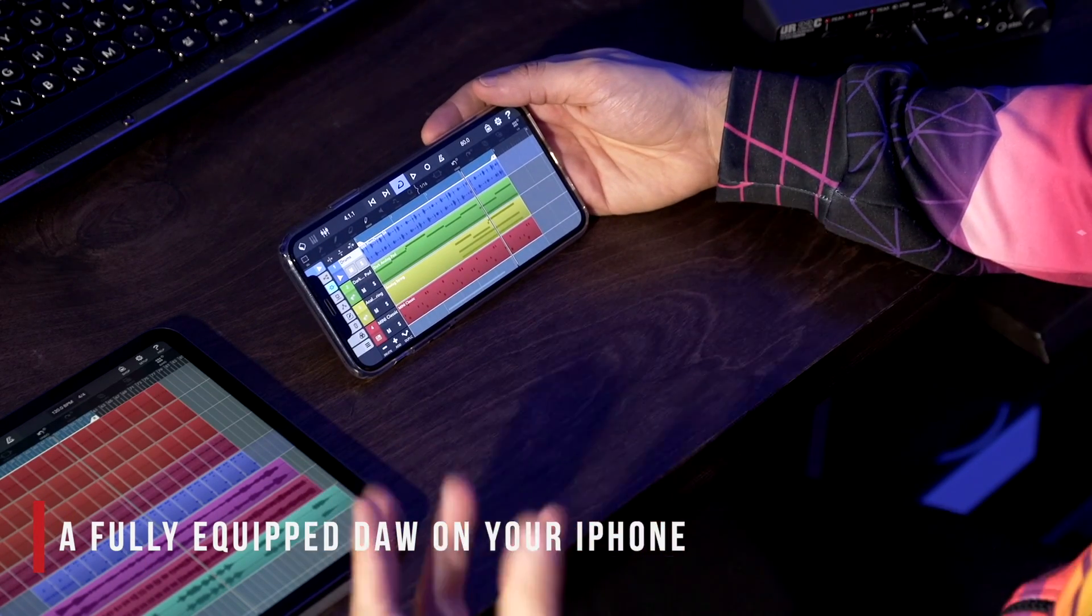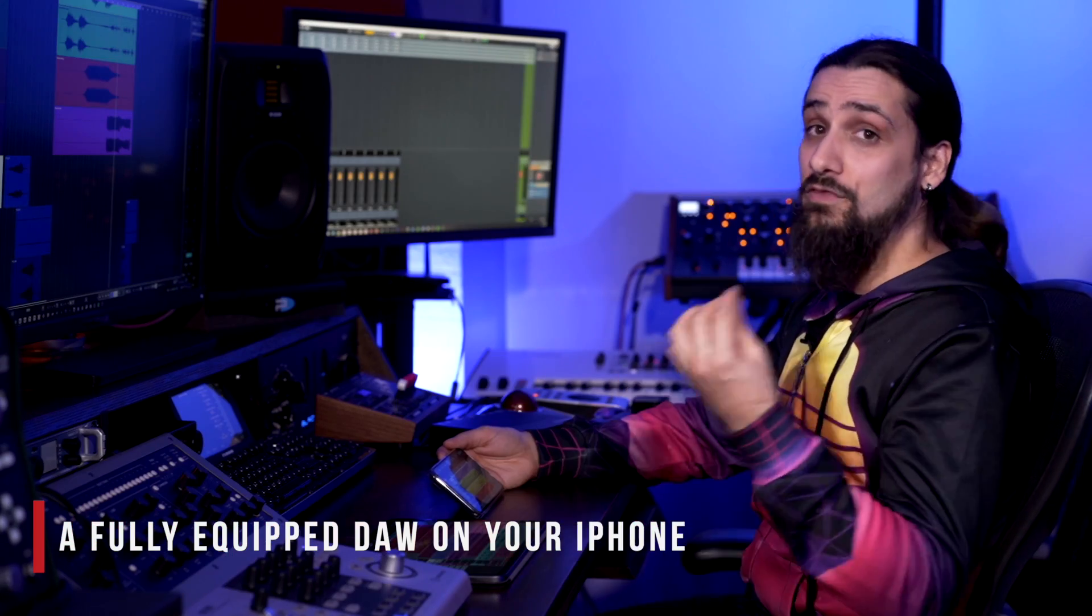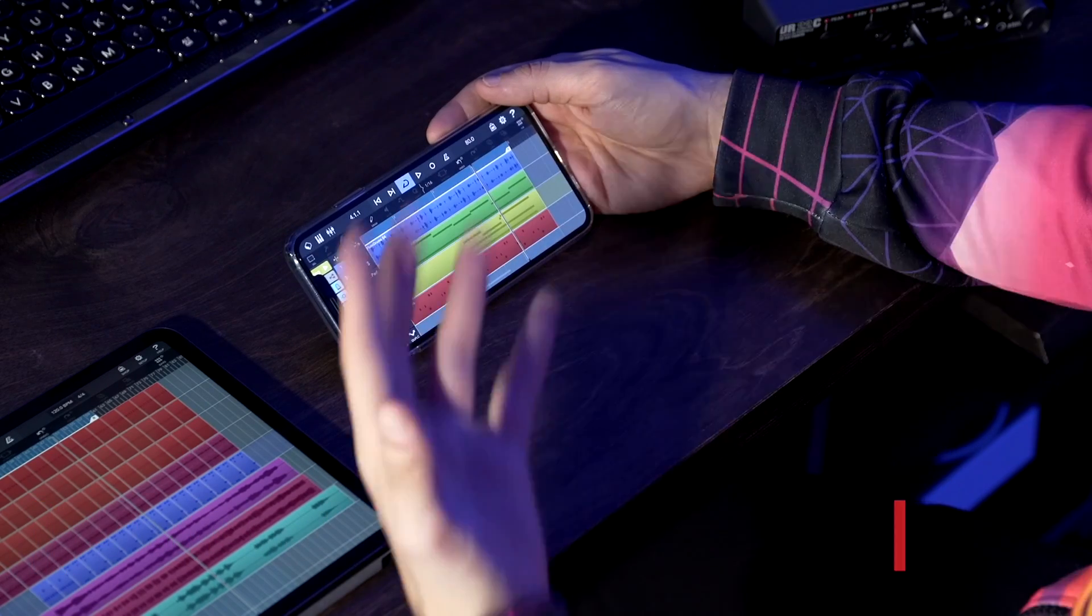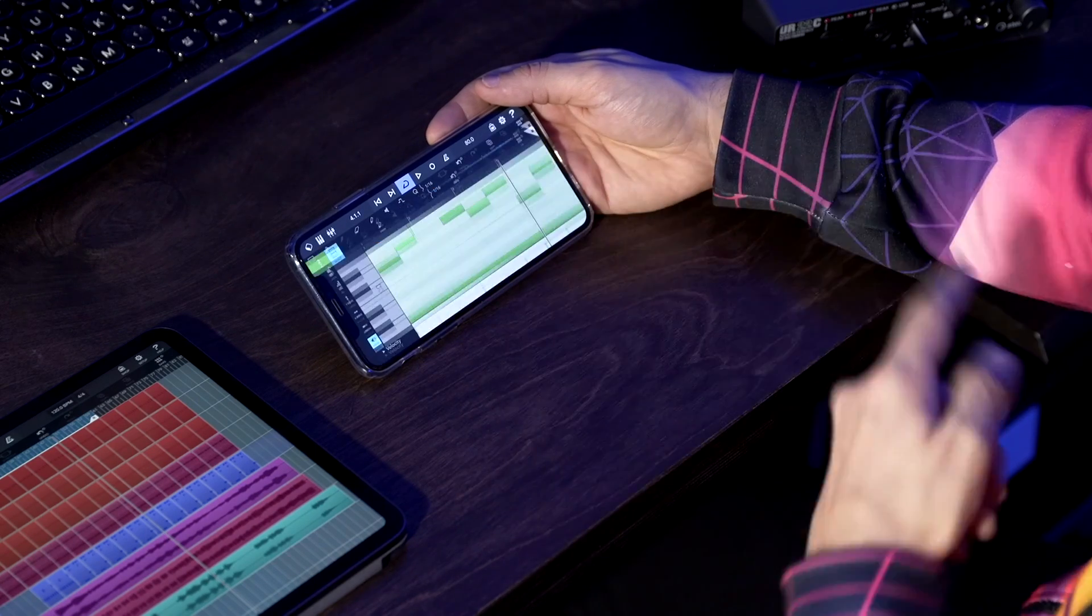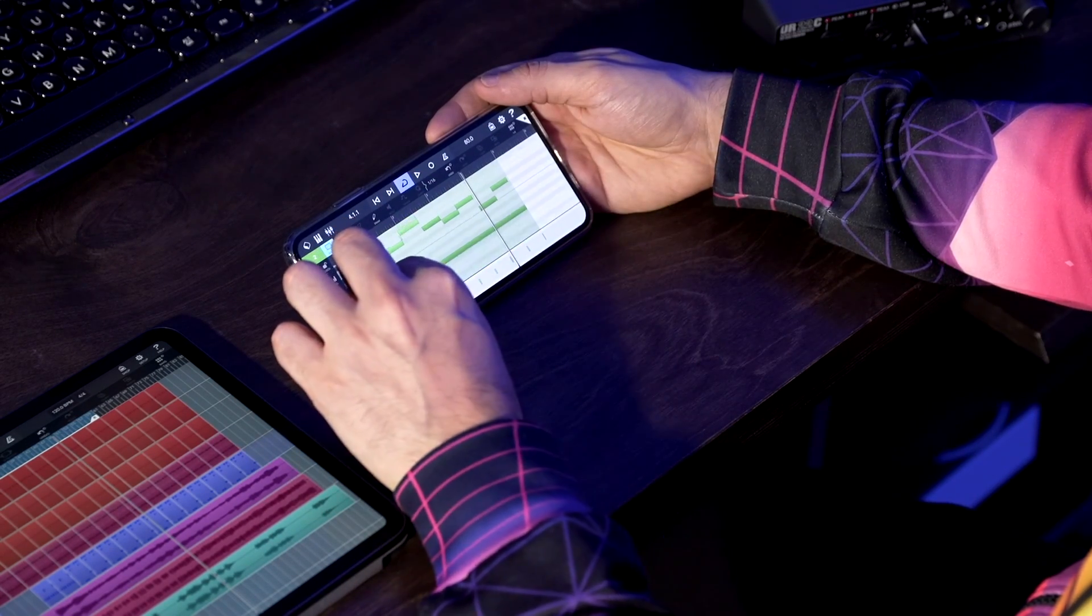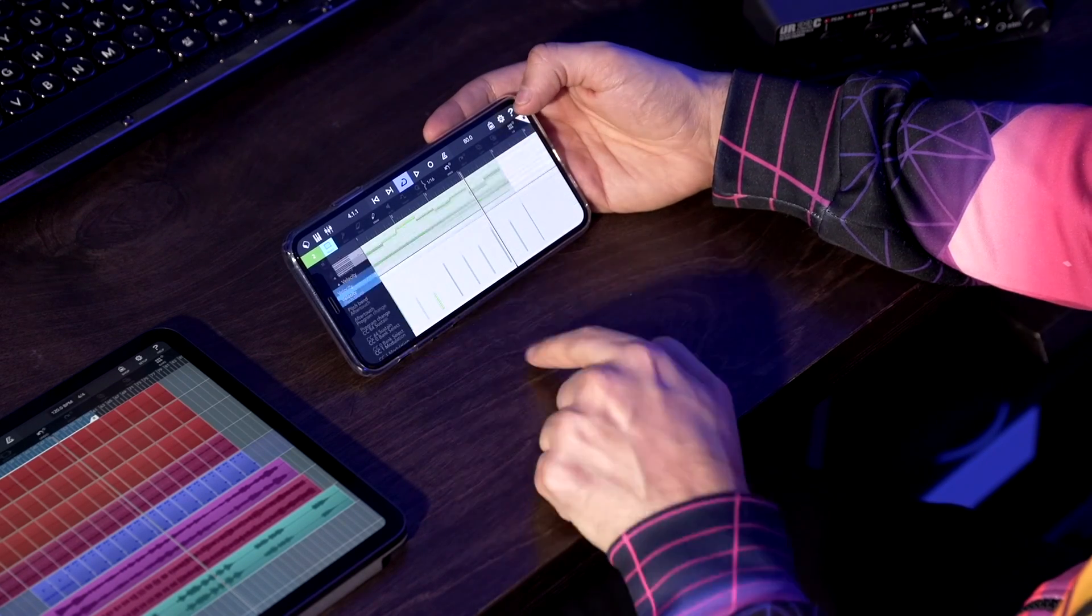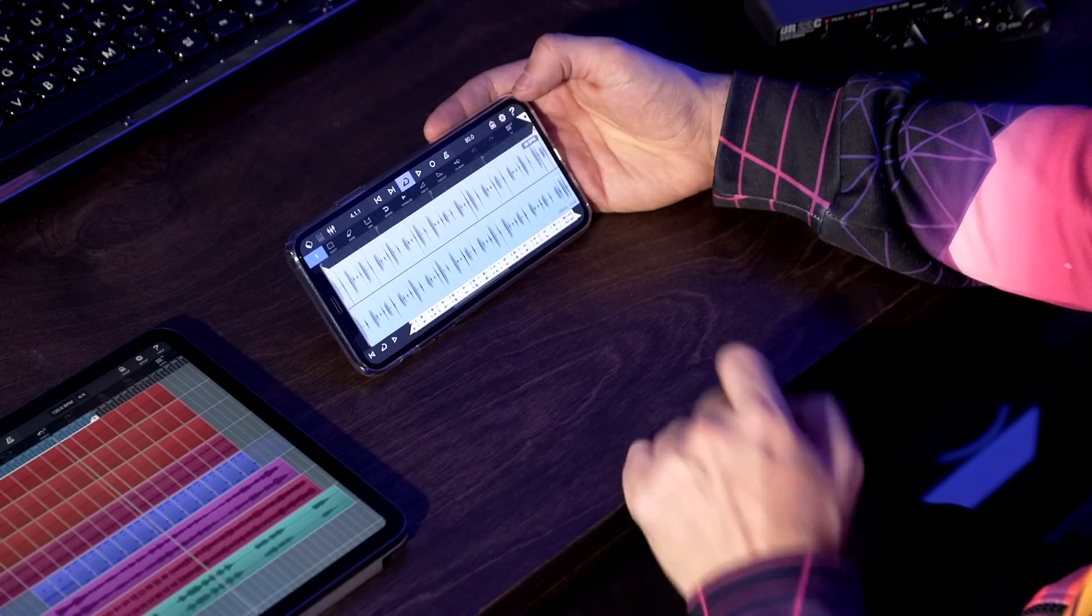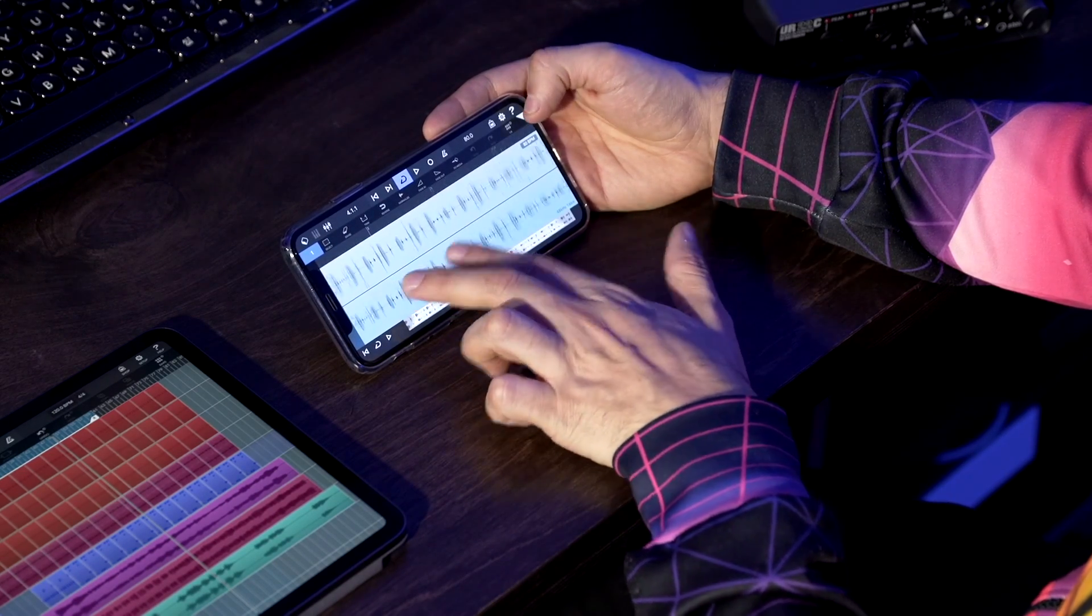Now you can basically have a fully equipped DAW on your iPhone for the first time, so it's fully featured. You have the audio recording, you have the MIDI recording. We can tap here and I can see immediately I have my key editor right there, I have my velocities, I have my audio editor. I can zoom in, zoom out.